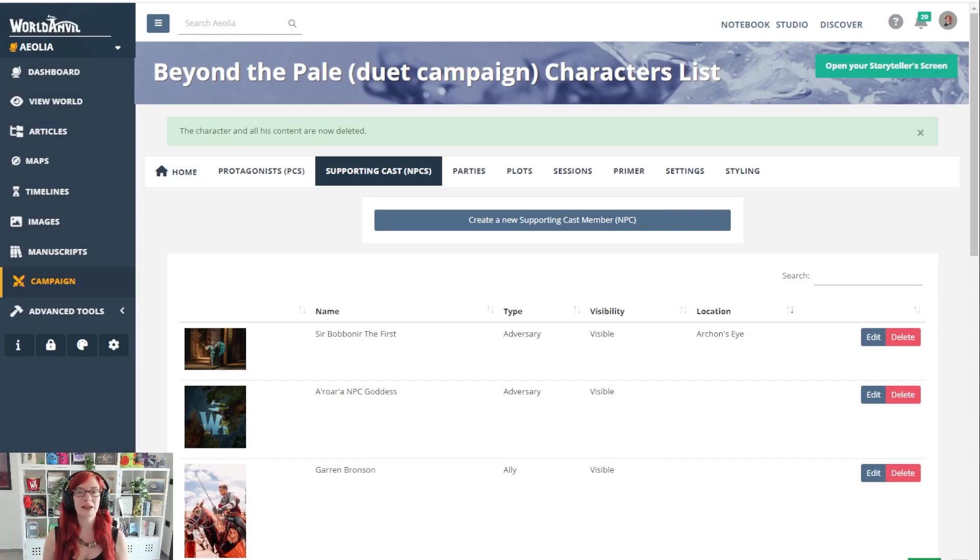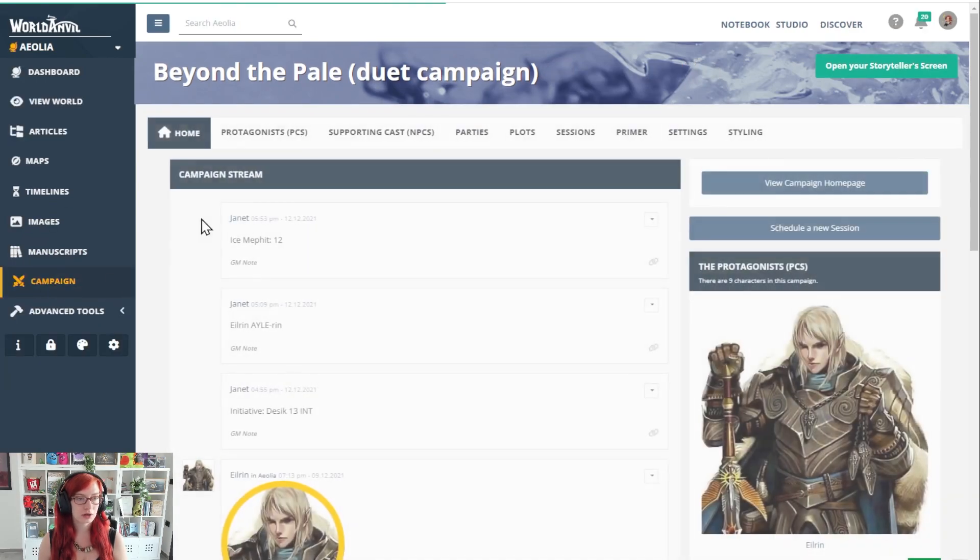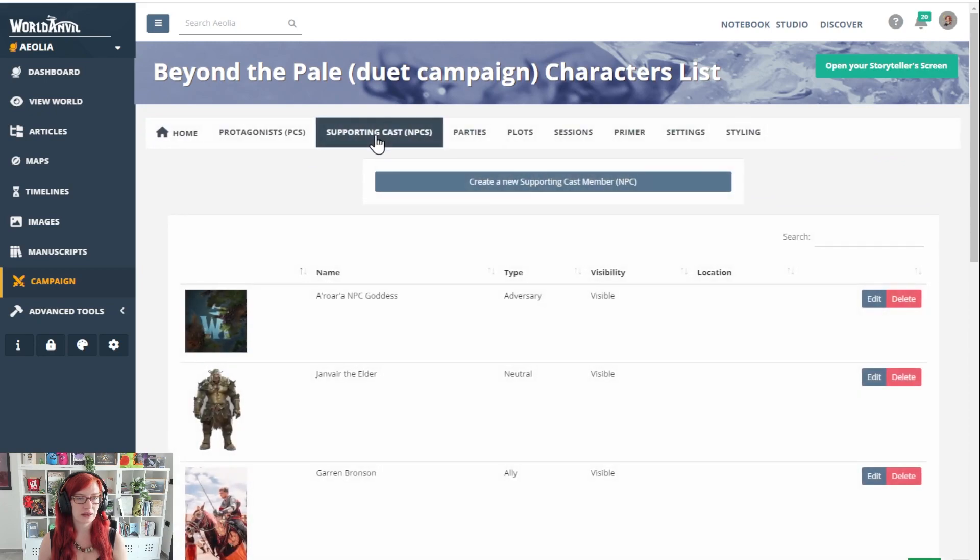This is World Anvil, how to add an NPC to your campaign. We're going to start in the campaign manager here under the supporting cast tab.